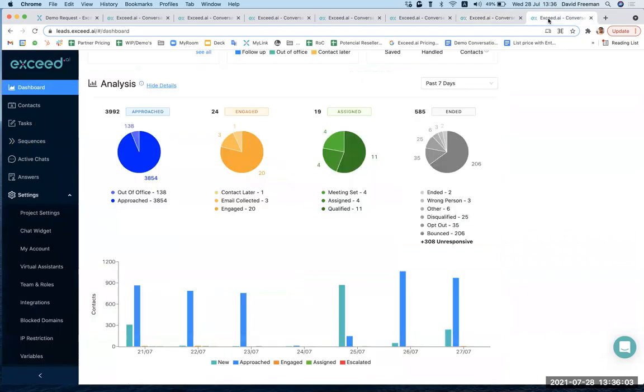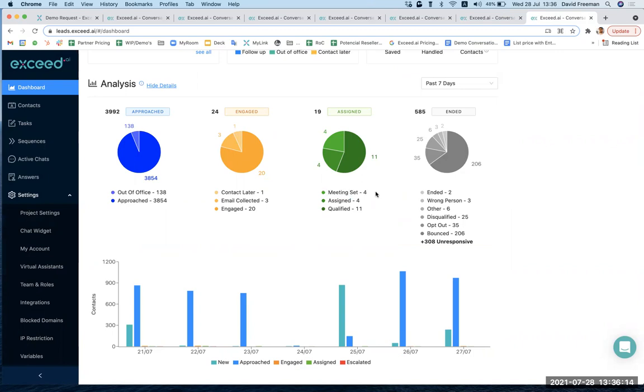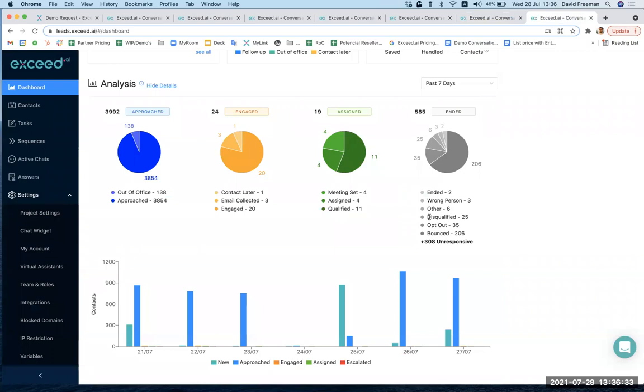So essentially, what we'd like to see is something a little bit like this, is that after a campaign, we might have a few meetings set. This is real data from the past few days from one of our reps. She's had four meetings set in her calendar for her without lifting a finger. Four people have been assigned that have come through our inbound marketing, but they haven't yet been qualified. Eleven people have been qualified, but they haven't yet had a meeting set. So that's a considerable amount of work, getting the meeting set, getting the prospects qualified, which now our rep hasn't had to do herself.